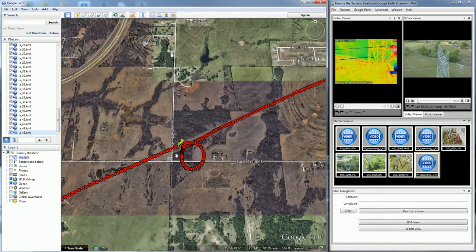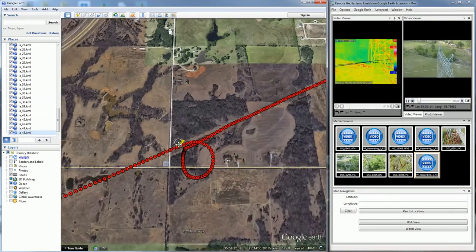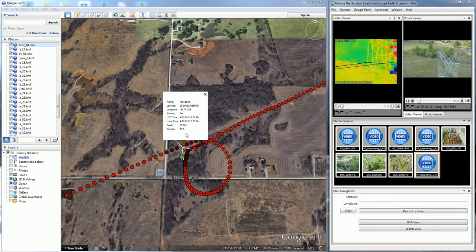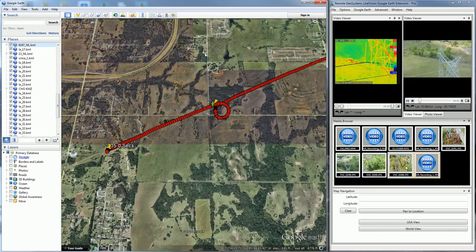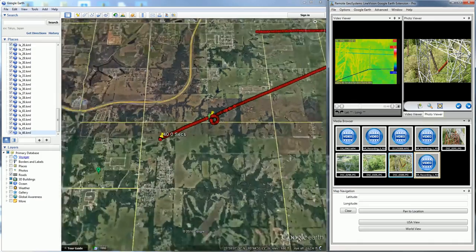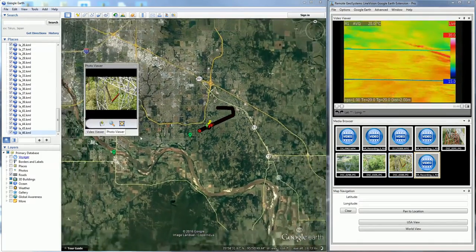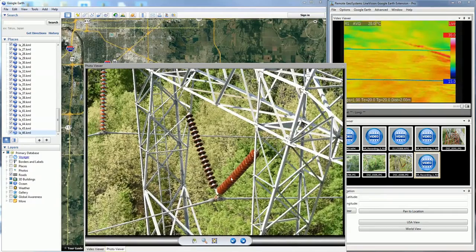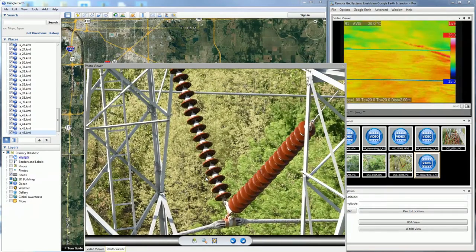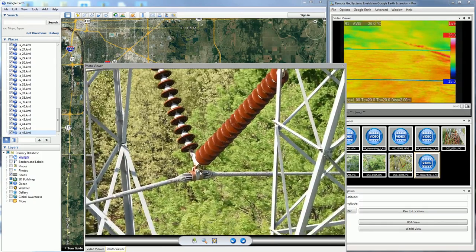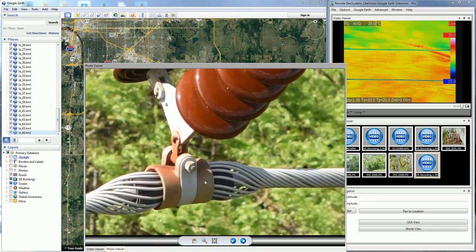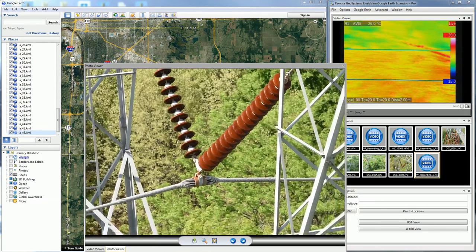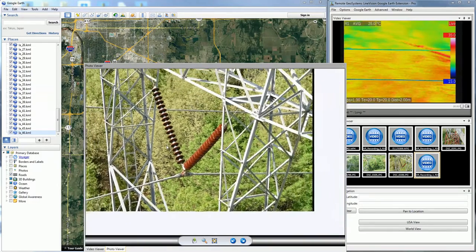In this case, we actually captured some waypoints along that flight, and that's what's represented by this green arrow here. LineVision Google Earth extension also supports the importing of high resolution still photos. Here we have an example captured from a high resolution Nikon of a power line insulator. As you can see, the resolution on this still image camera is extremely good, and you can really get detail as to the health of the components on this particular structure.